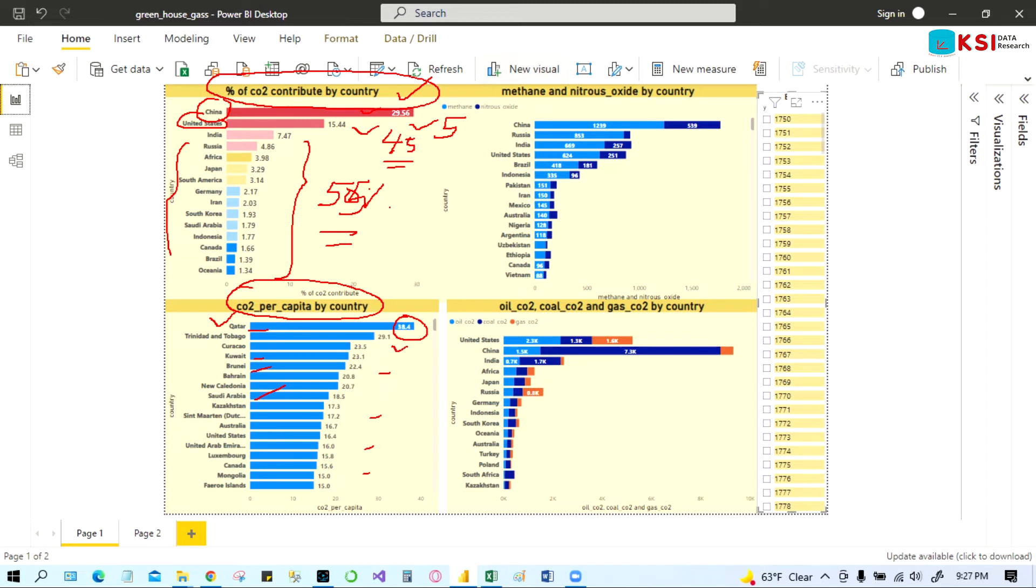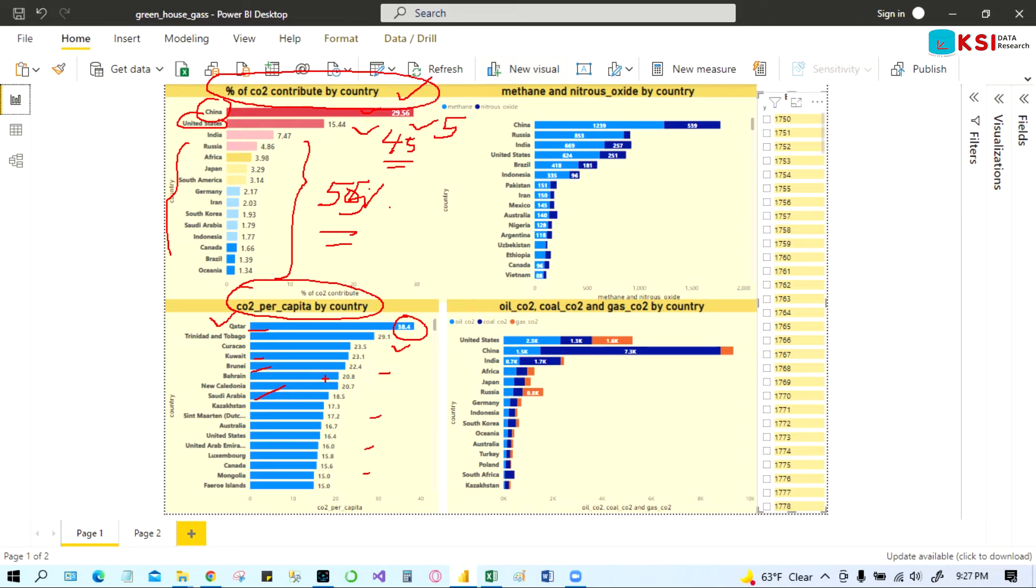Qatar is the highest, you know, like here it's like 38.4 and some others is like 29.1. And because of the population is very low, so per capita wise China or United States not on the top. But when it's overall contribution you think about, then it's mostly China, United States, India because they have the highest population.